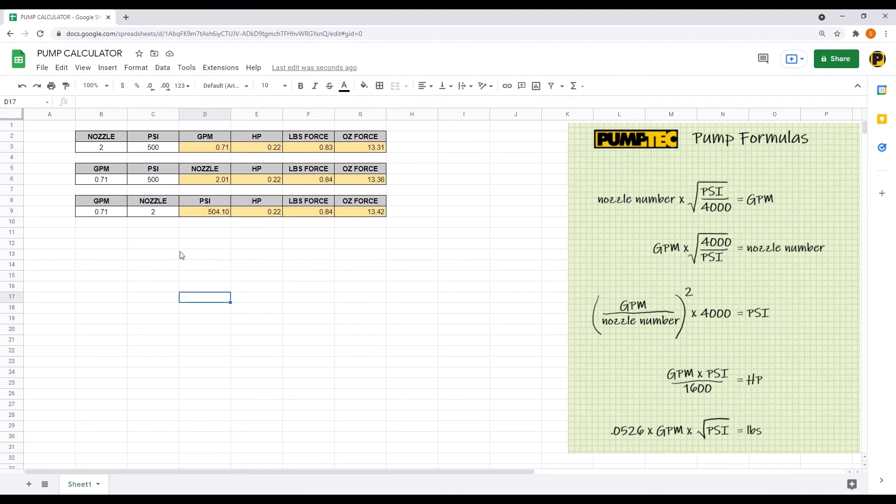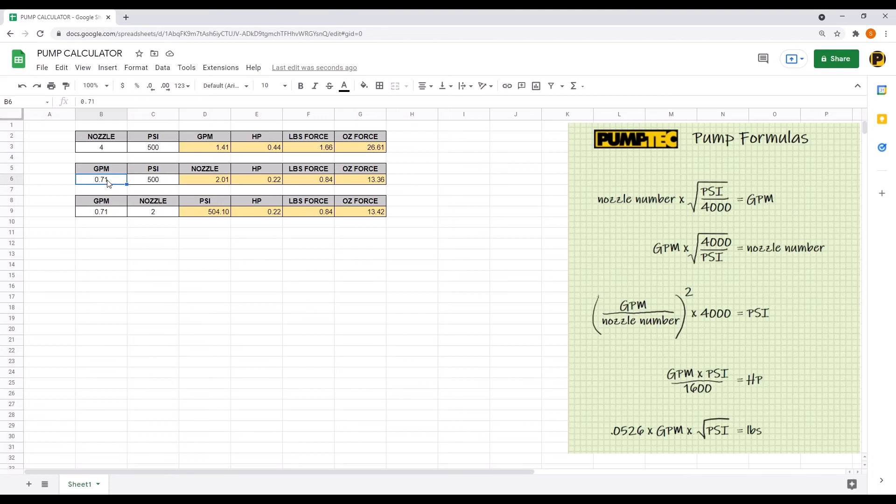Now you can change the inputs to see how they affect the outputs. So if you put a number four nozzle at 500 PSI, it requires 1.41 GPM.